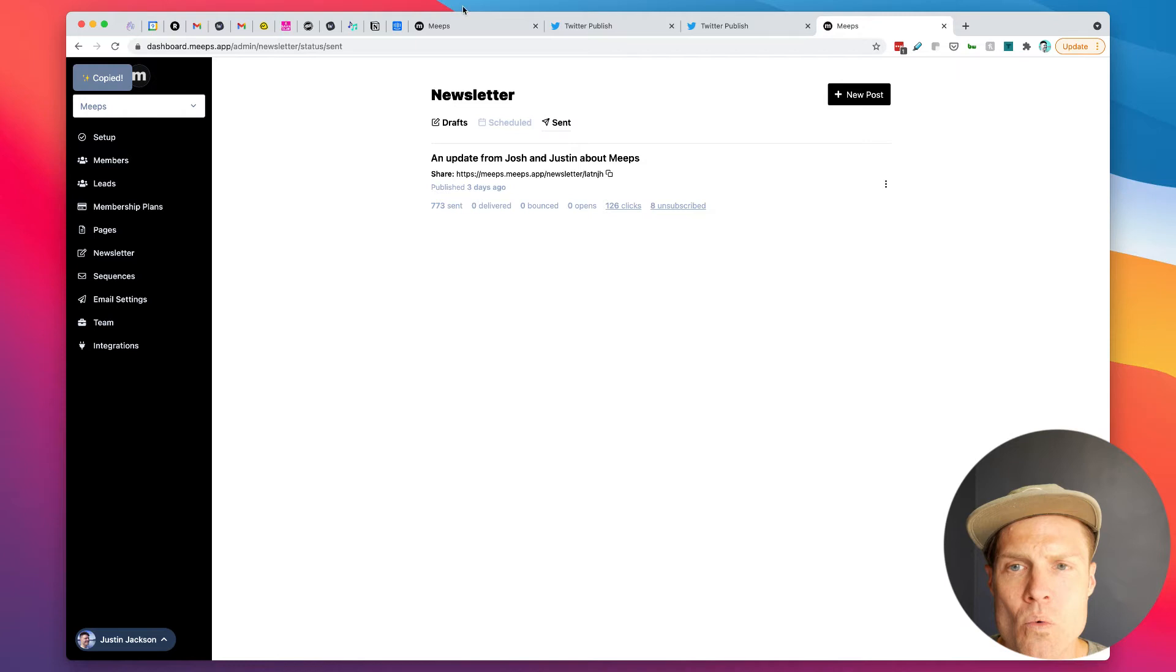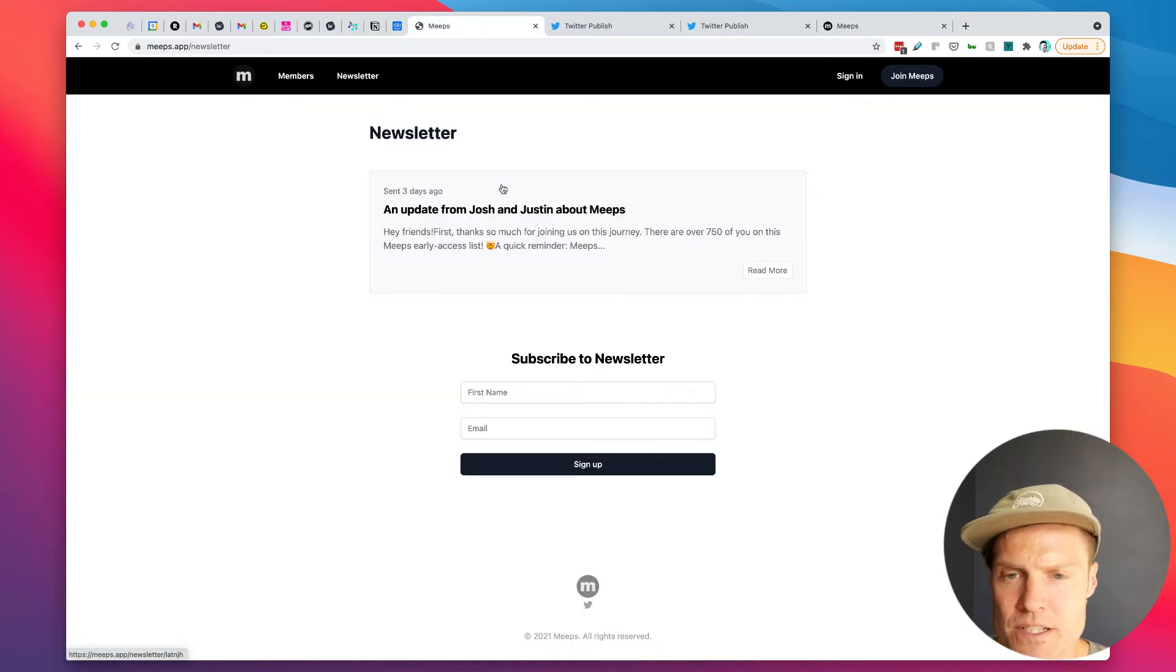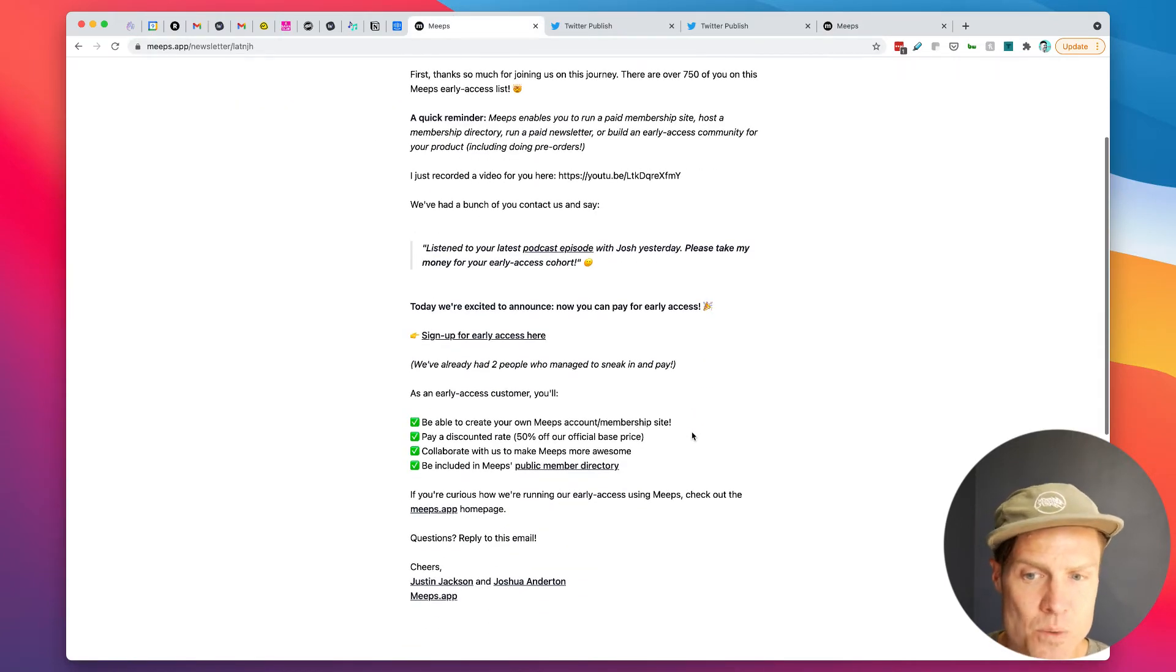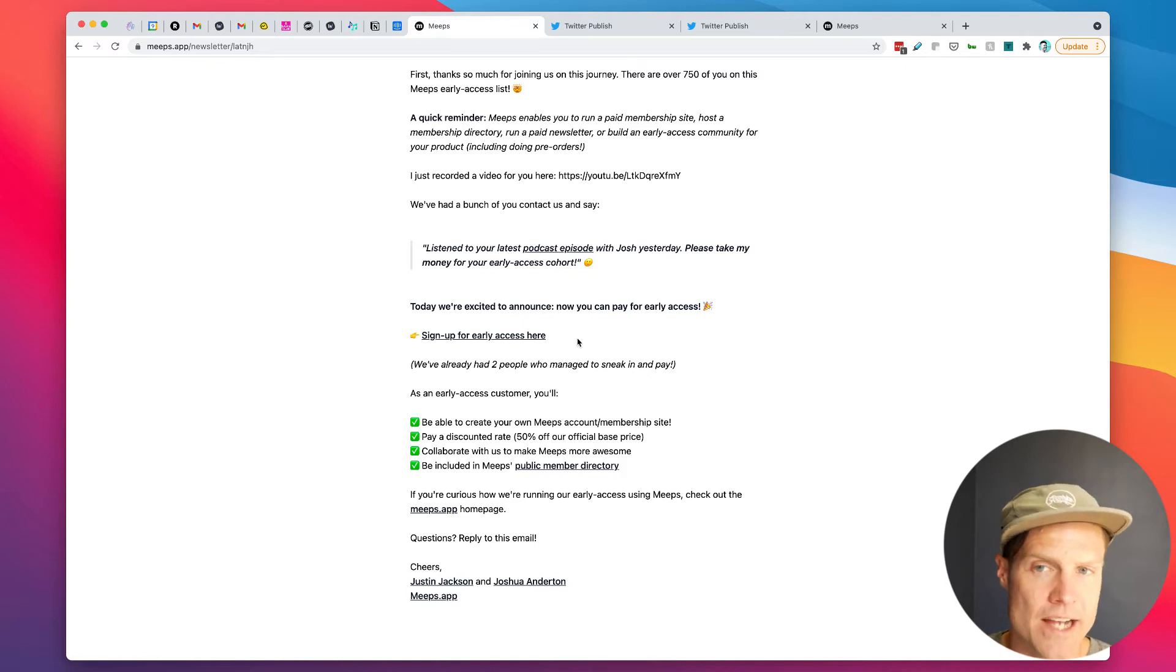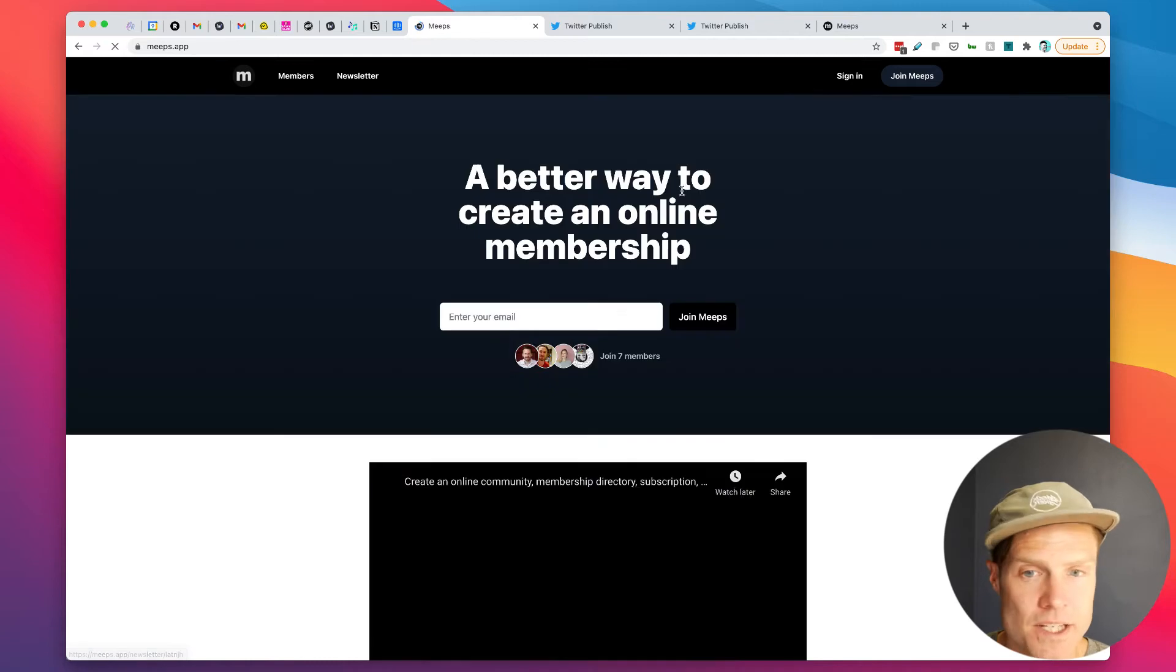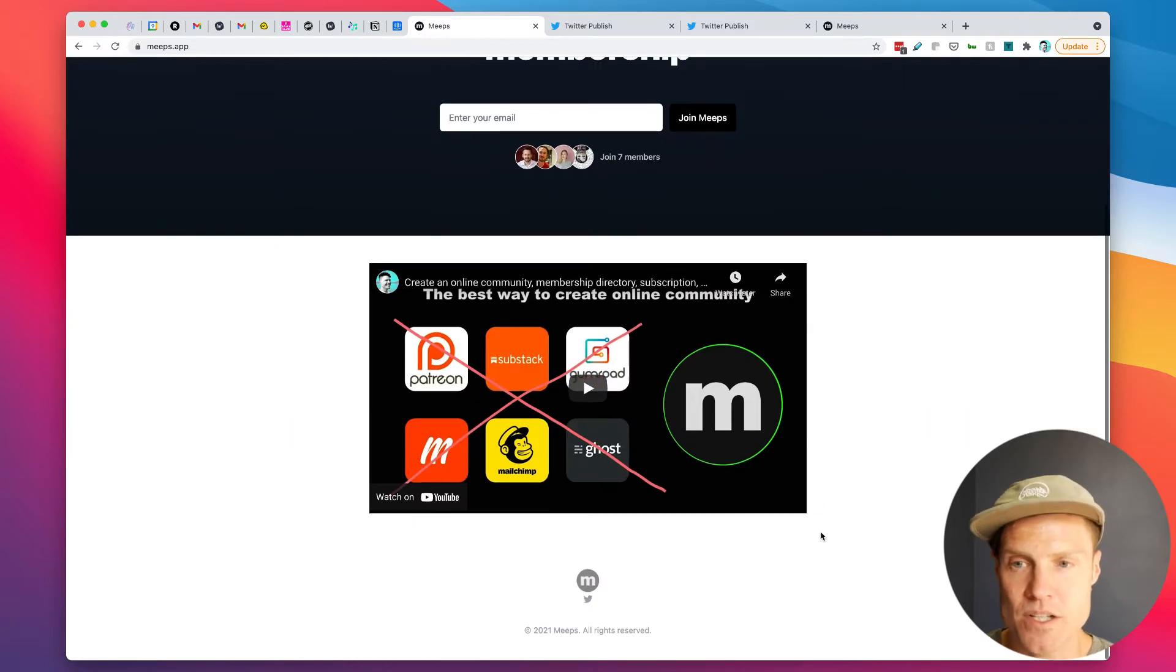Here I'll show you the actual newsletter itself. So I used this newsletter to invite people to sign up for early access and basically what that allows them to do is sign up here.